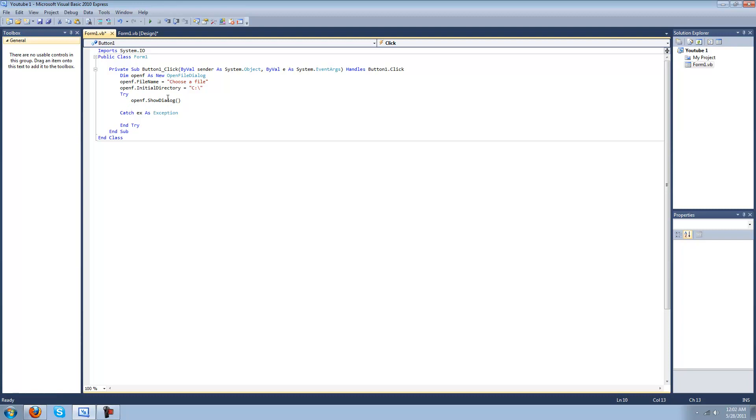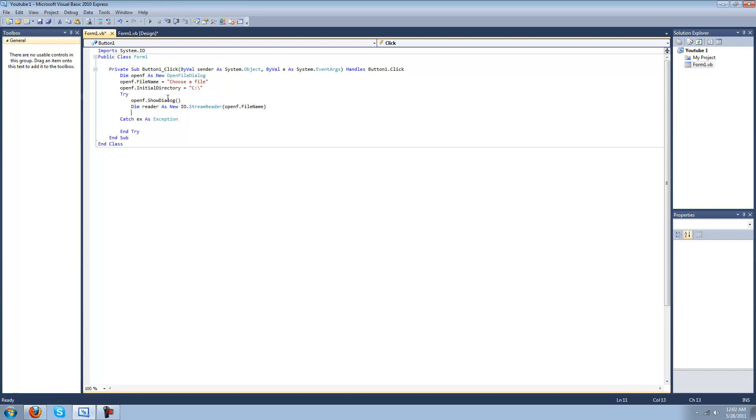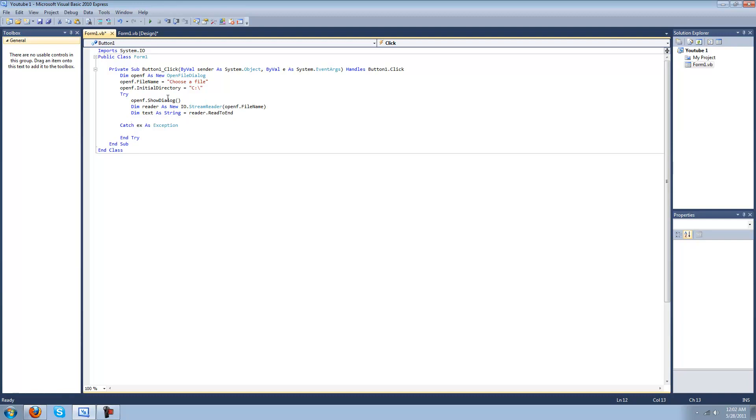After that, we'll go ahead and make a reader. So dim reader as new IO dot stream reader, and then this will give you the file path dot file name which is the thing you selected. Then dim text as string equals reader dot read to end.